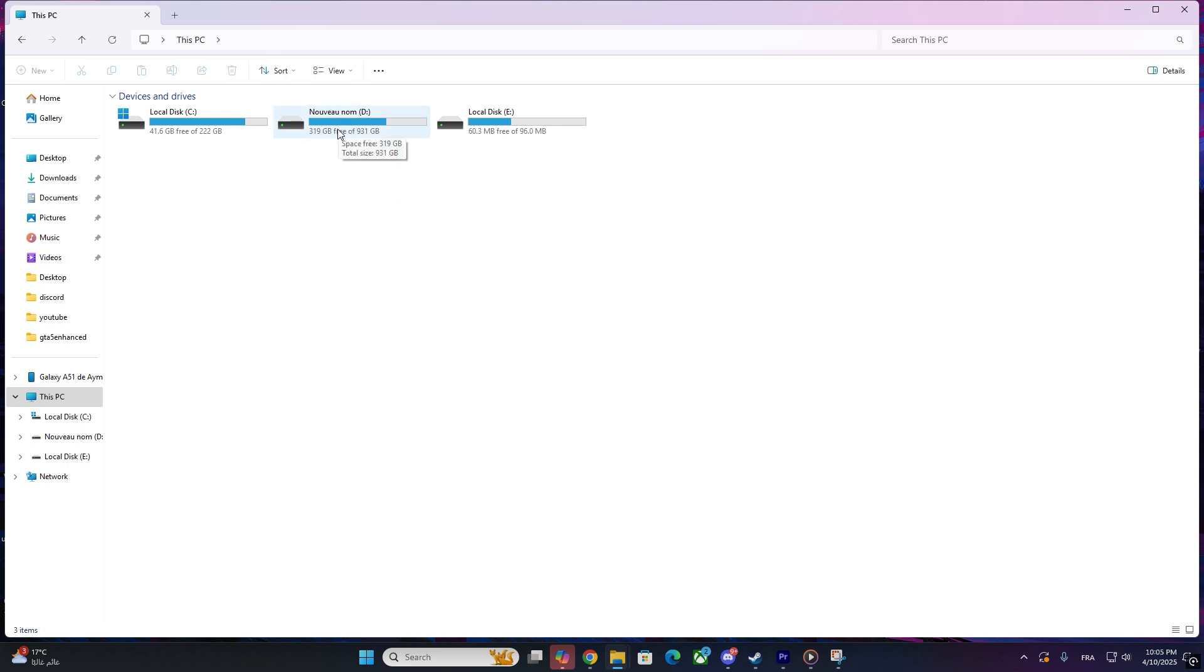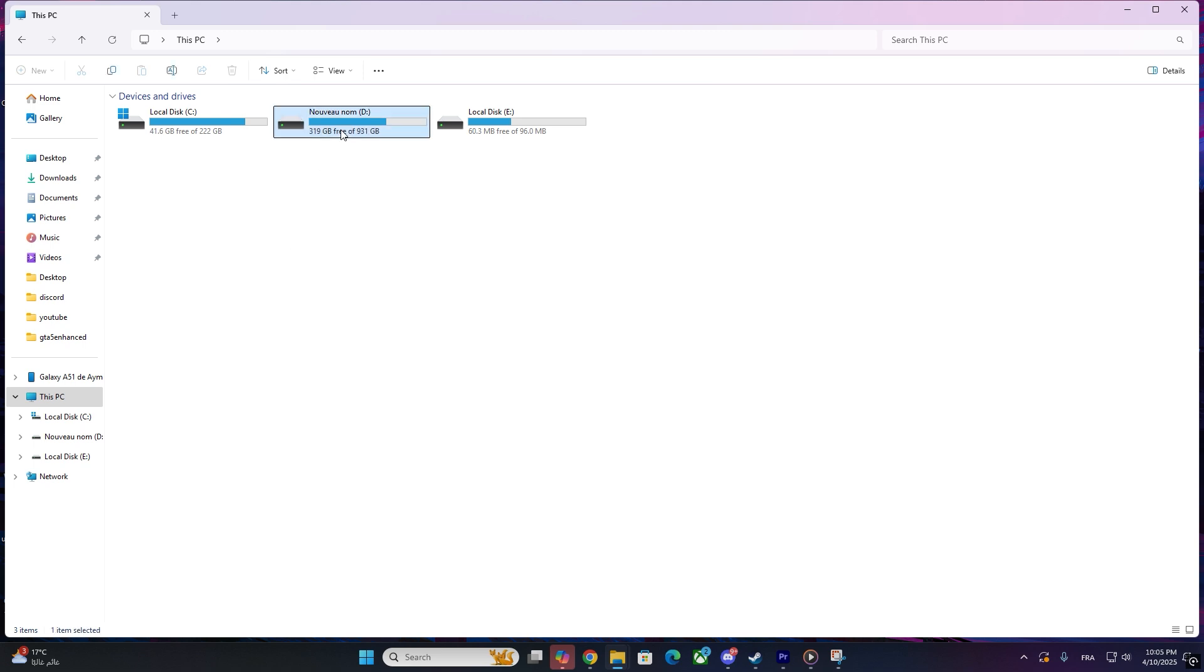Step 3: Paste in New Drive. Navigate to the drive where you want to move Roblox, such as your D or E drive. Right-click and paste the folder there.